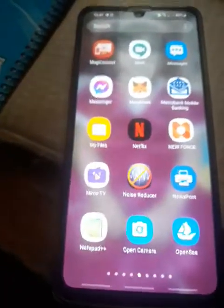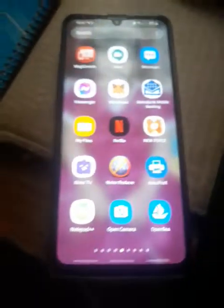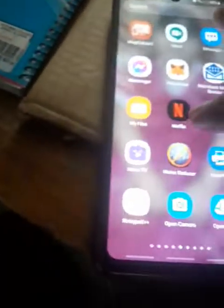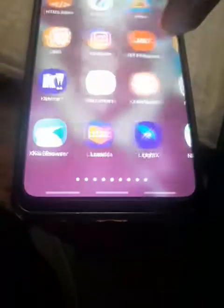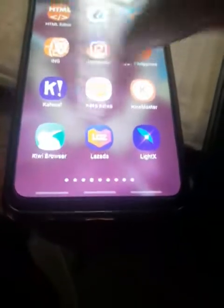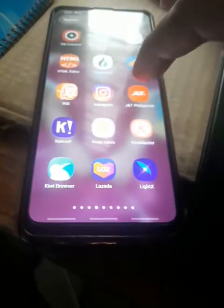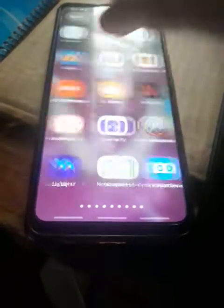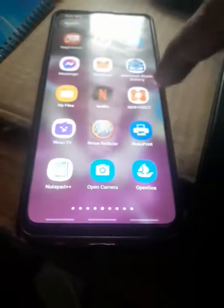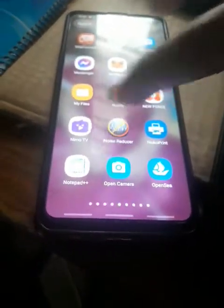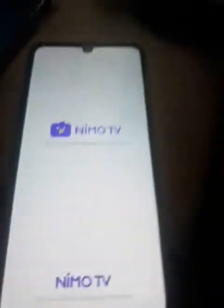This is a quick guide on how to live stream the DeFi Warrior app. The first step is to install Nemo.tv — search for it and then link your Google account.